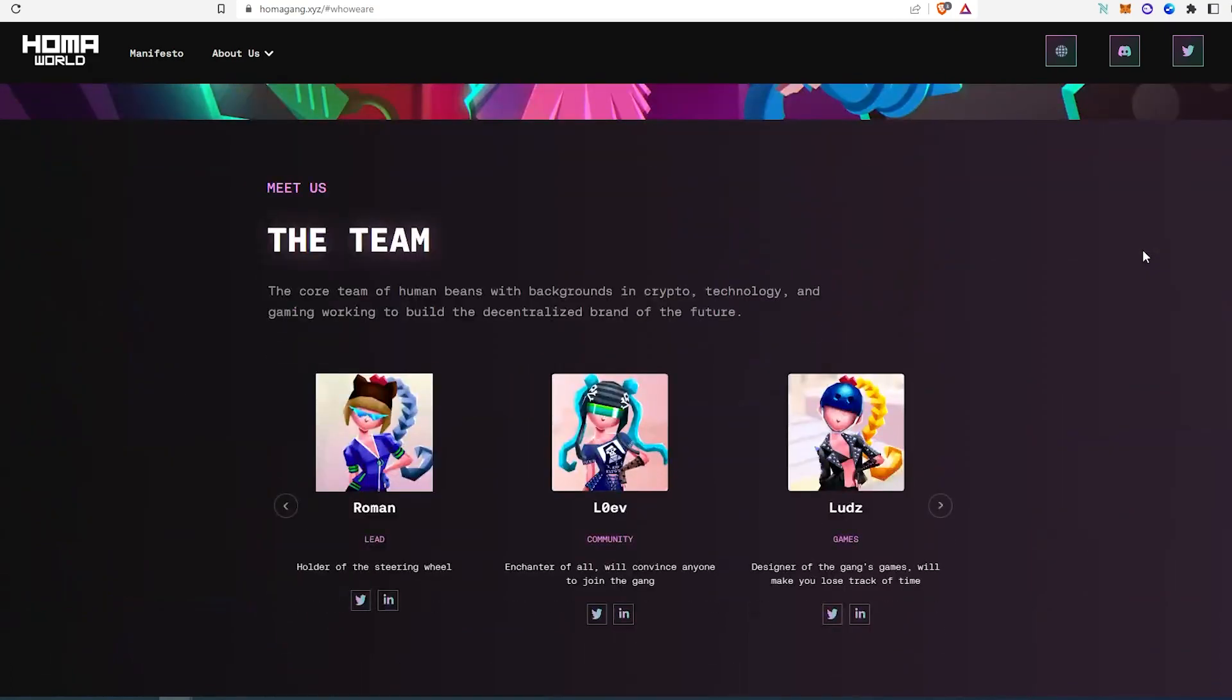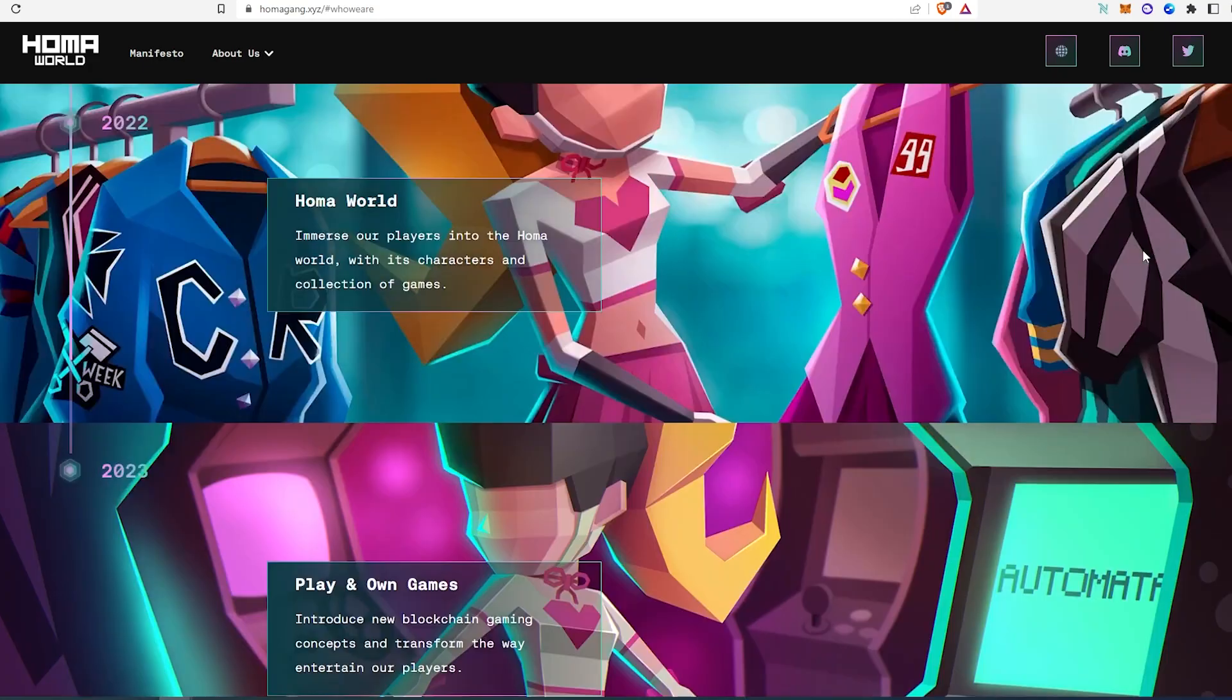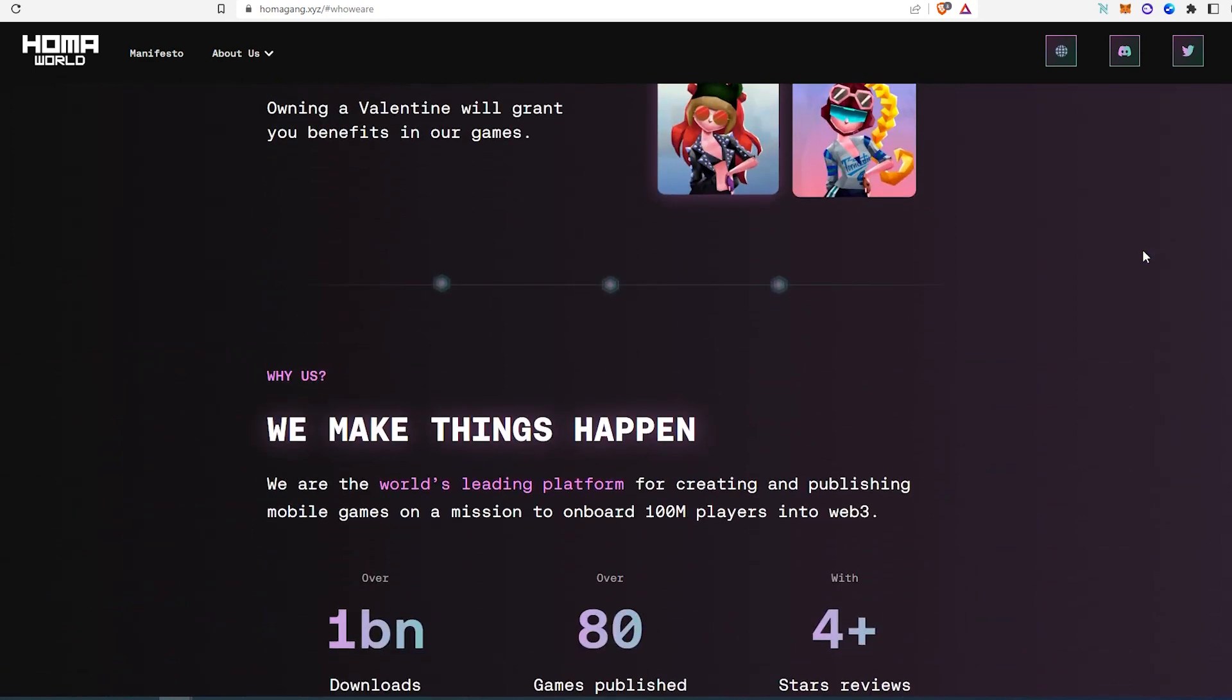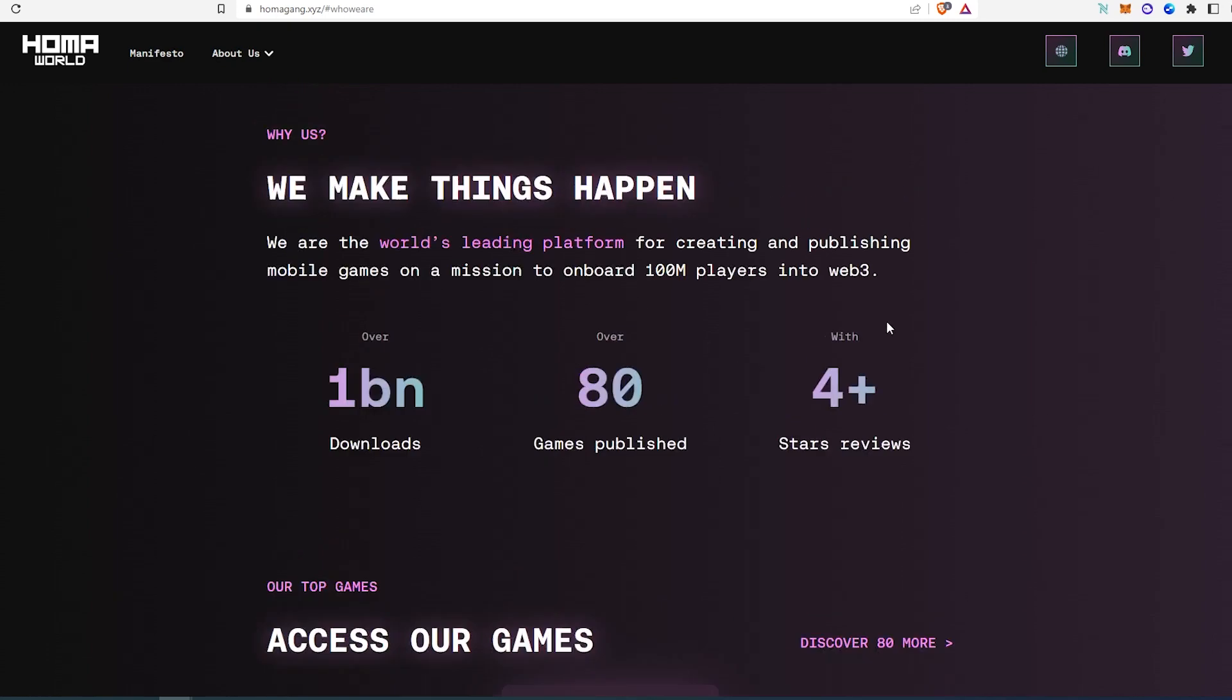And I think this one has huge potential for a flip or to keep, or whatever you decide to do. And like I said right here, over 1 billion downloads and over 80 games published.